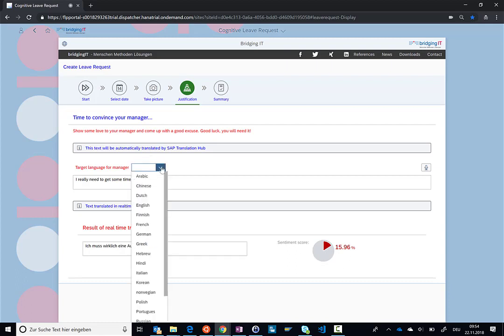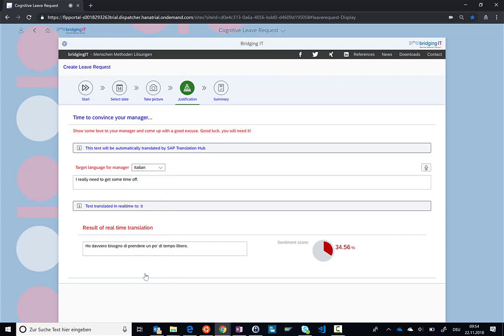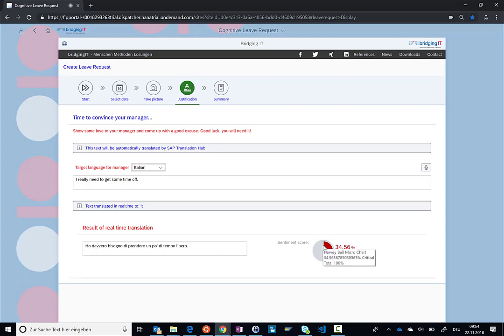But let's pretend my manager is not an English speaking manager, but maybe from Italy. So I'll select Italian. And first of all, you can see that the text is translated. Unfortunately, I don't speak Italian, so I hope it's correct. But you can also see that apparently in Italy, this statement is not so bad as in English. So what can help is that if you work in a global company and you have a manager that has a different culture, that not only speaks a different language but also has a different culture, then the sentiment score can help you formulate the best justification for your manager.